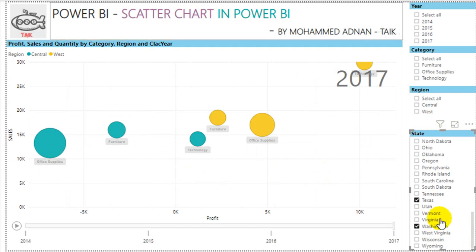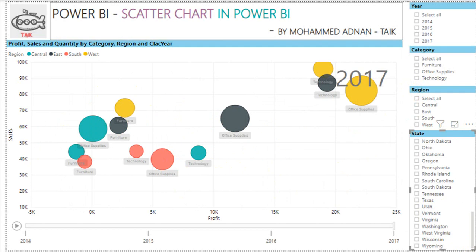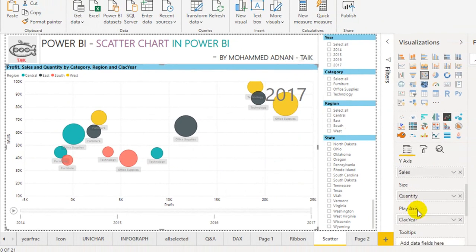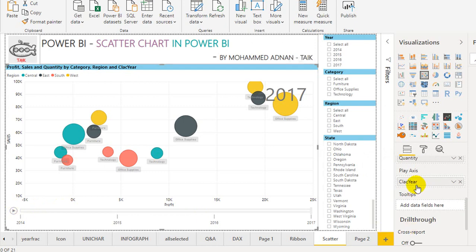If you want to compare Texas and Washington — two different regions, Central and West — the West is much higher. There is also the Play Axis option in the scatter chart. I have dragged and dropped the calculated year field — 2014, 2015, 2016, and so on — to see performance over time.